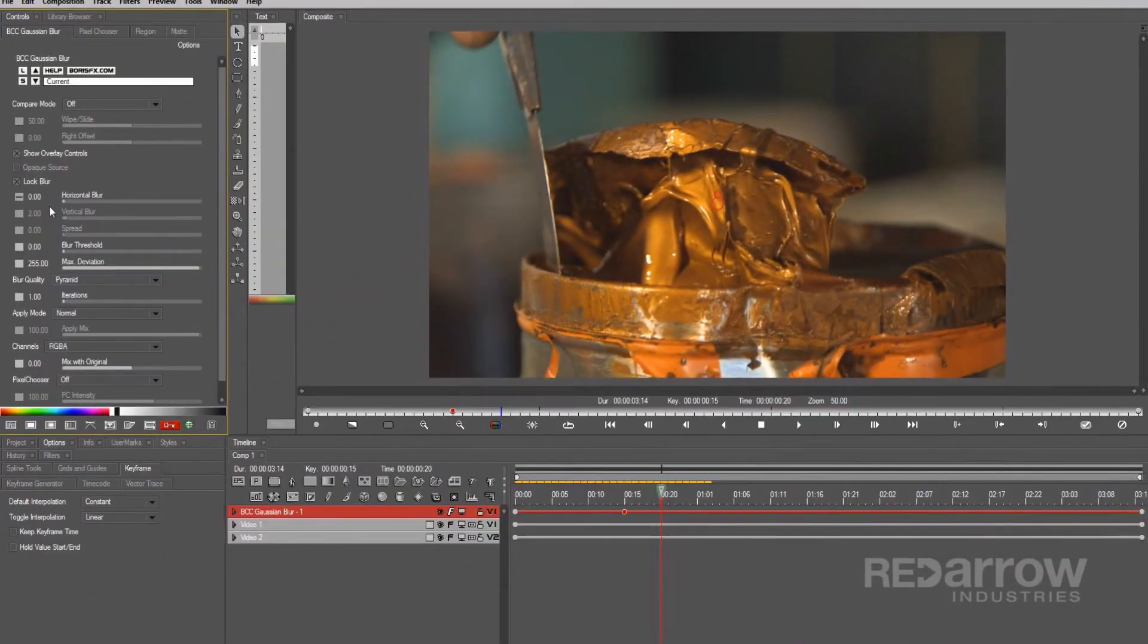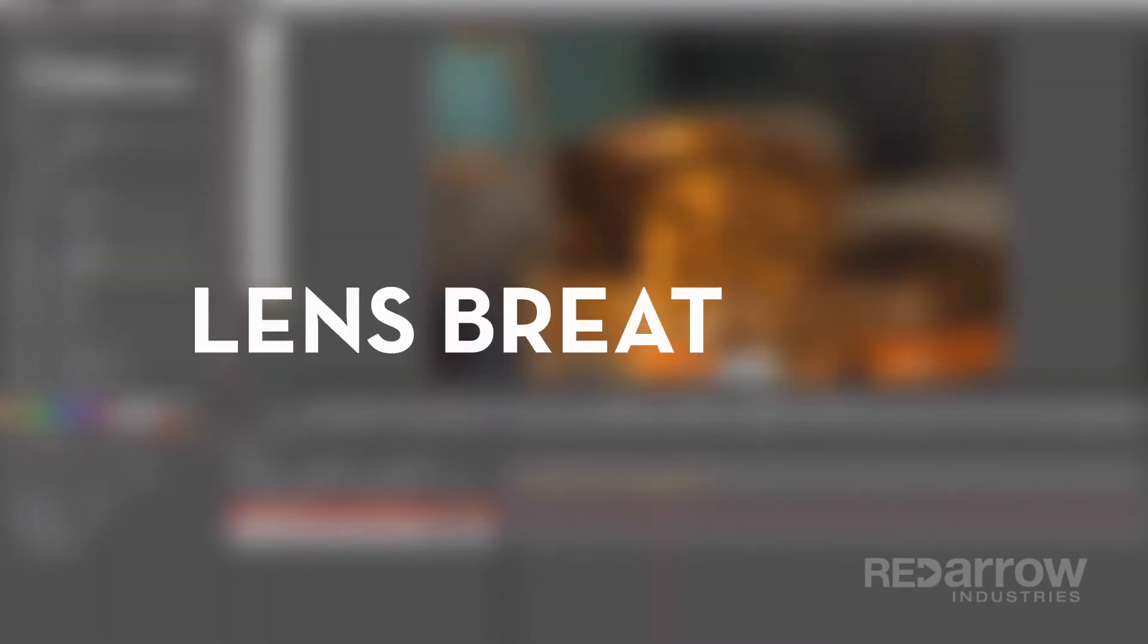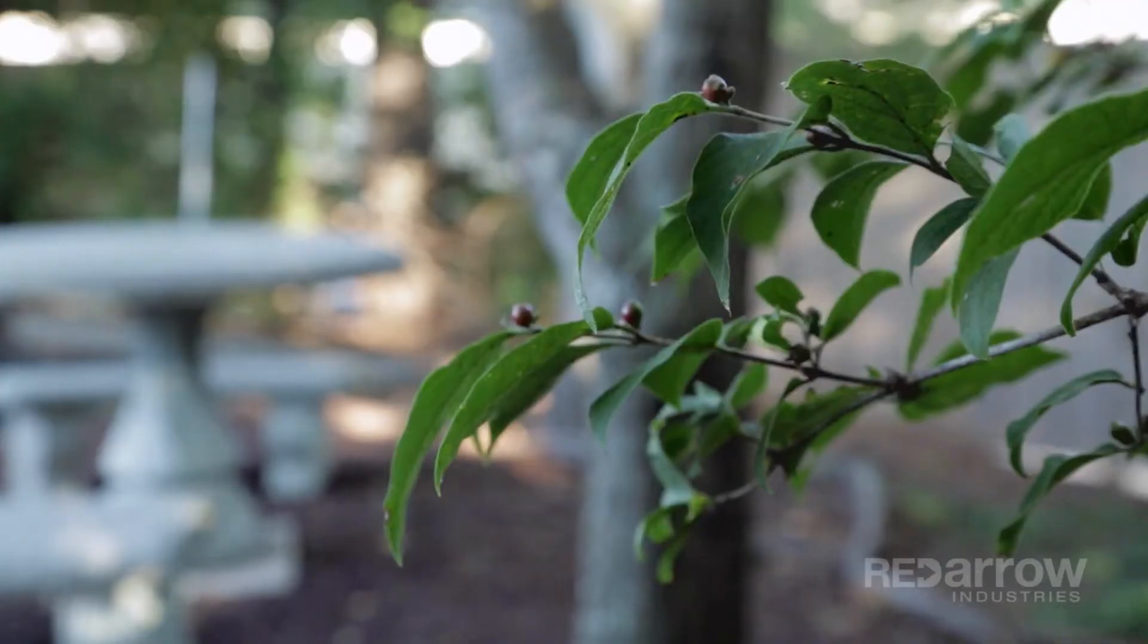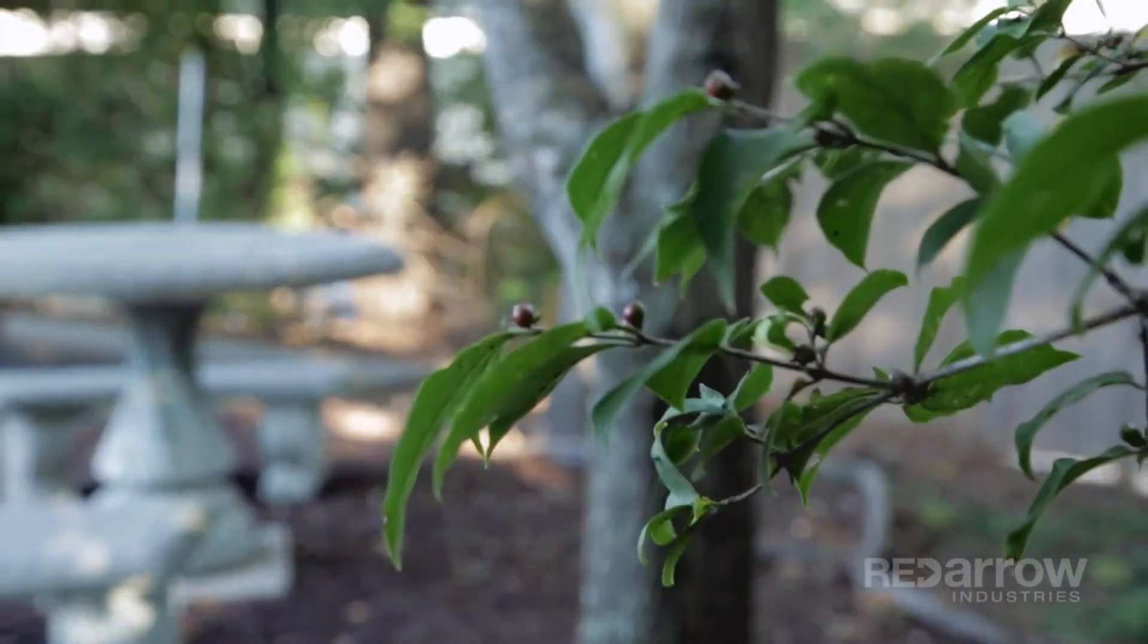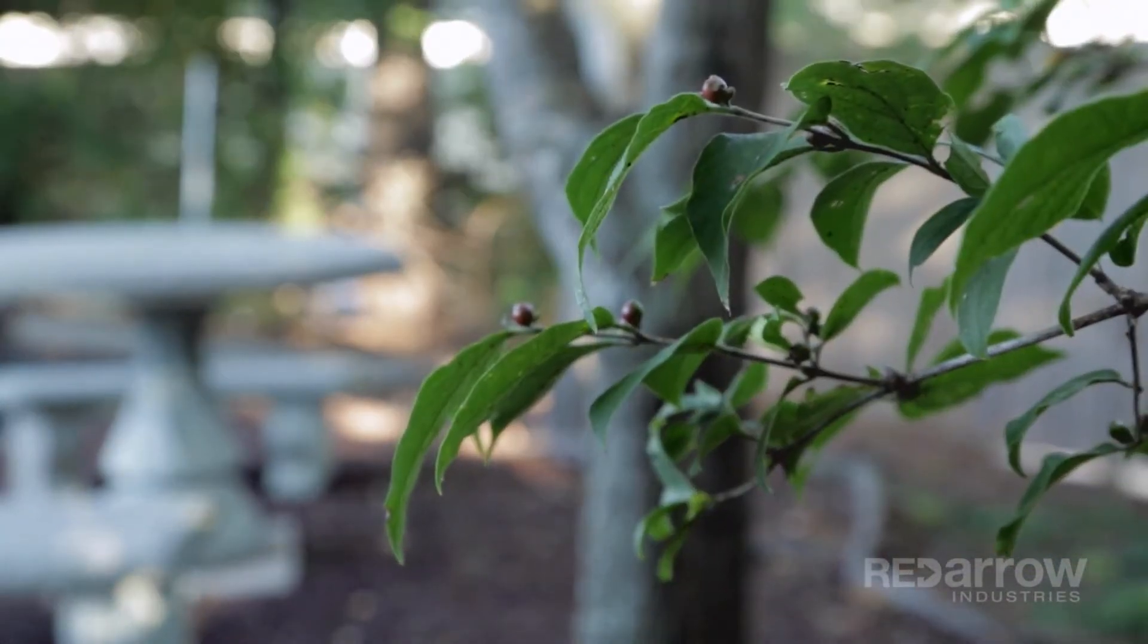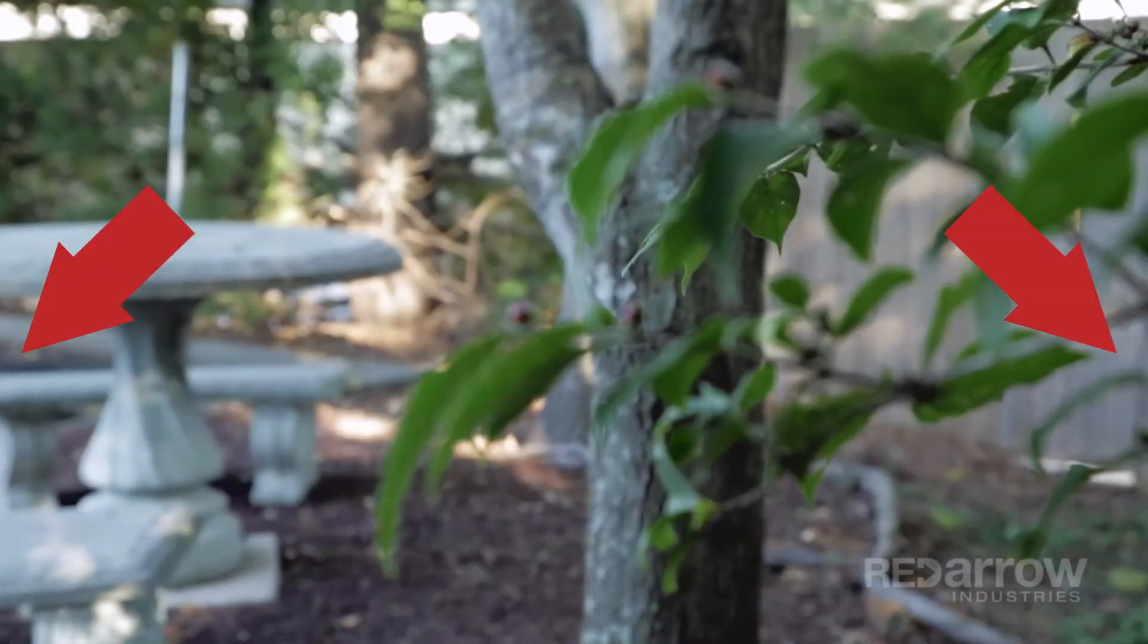So a majority of lenses out there have what they call lens breathing, which refers to a slight zoom in and out that occurs to your framing as you change the focus on your lens. Like this.